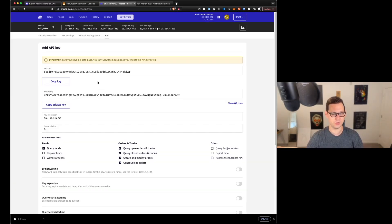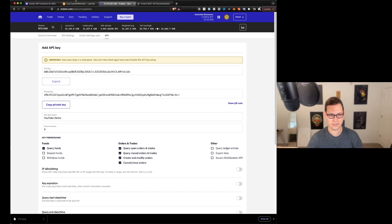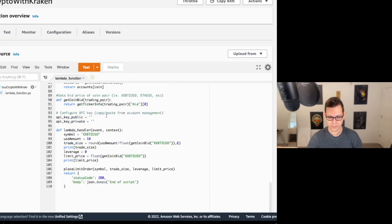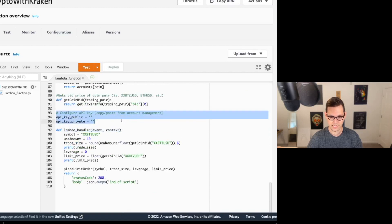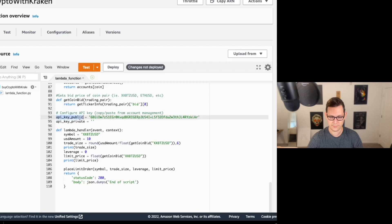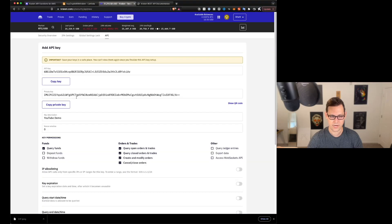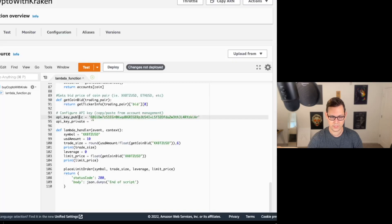If you don't have two factor authentication set up, I highly suggest that you do. I just put in my two factor authentication code here. Next, I'm going to copy this API key and I'm going to come back to the script. I'm going to scroll down until I find this place here that says configure API keys. I'm going to paste that first key into API key public.